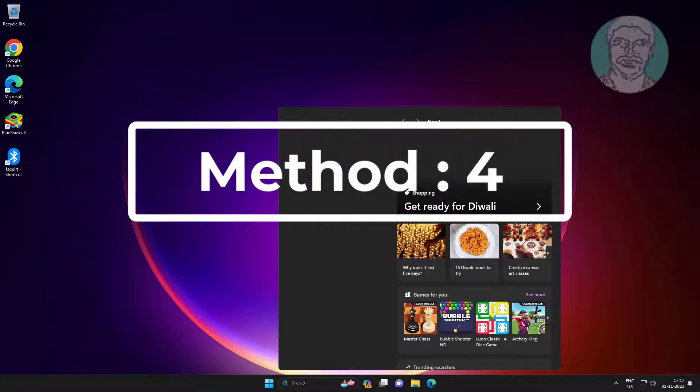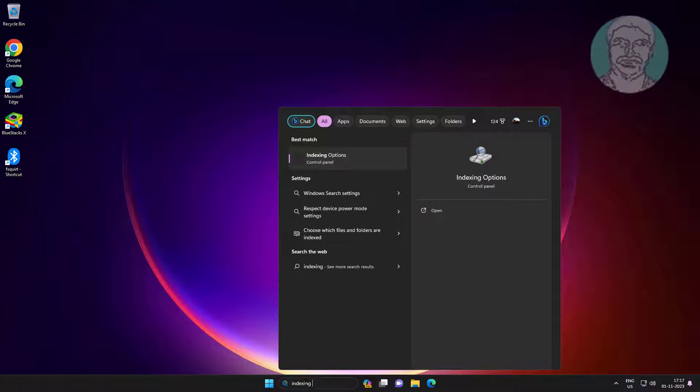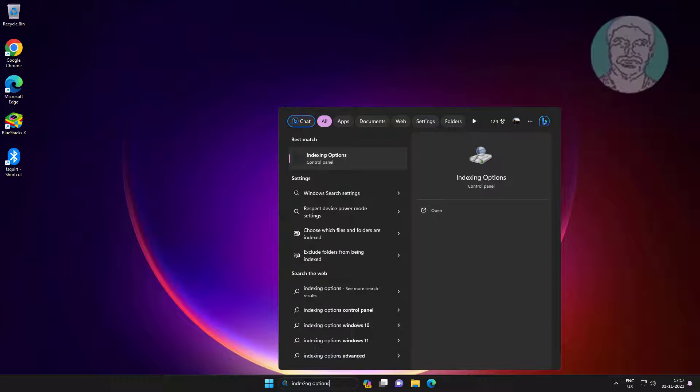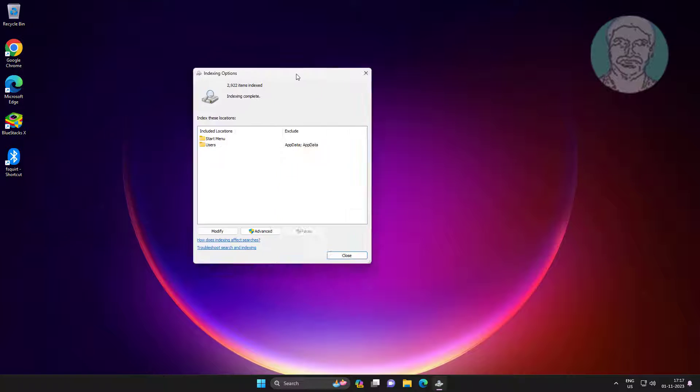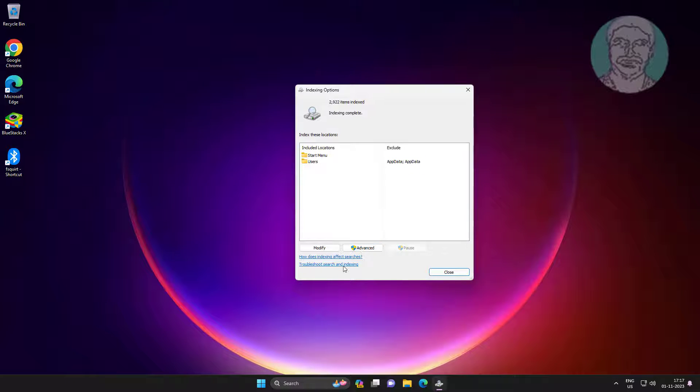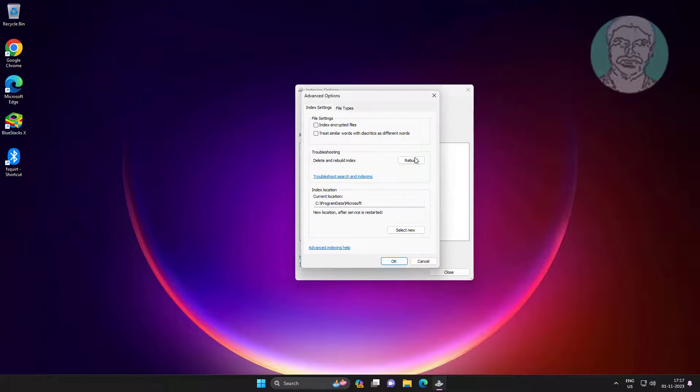Fourth method is type 'indexing options' in Windows search bar, click Indexing Options, click Advanced Options, click Rebuild.